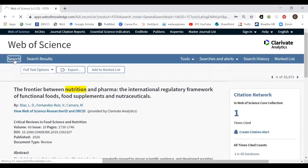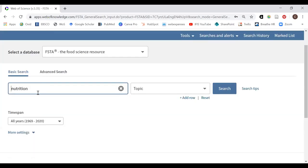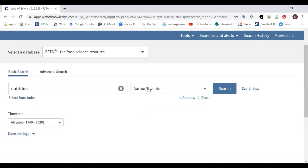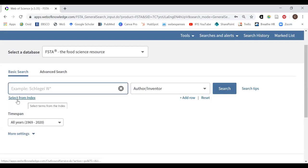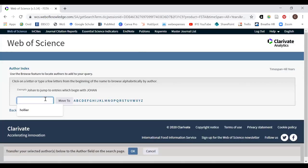Going back to search, one of the nice things about Web of Science is that we haven't lost our search — it's still there and we could build on it. But I'm going to show you some of the other options. Searching by 'Title' means you'd only be searching the title field. Searching by 'Author Inventor' brings up a 'Select from Index' link.